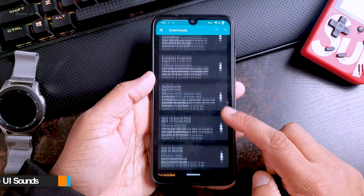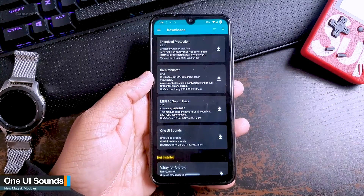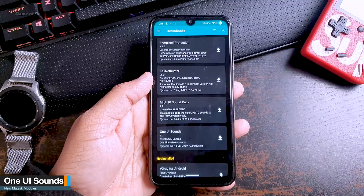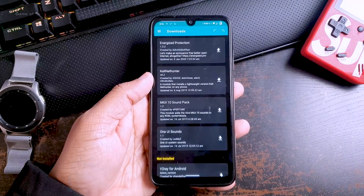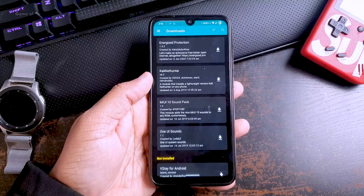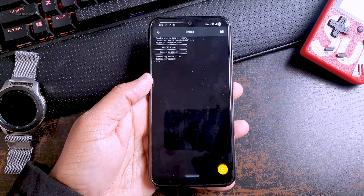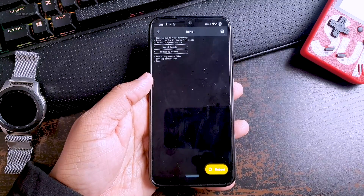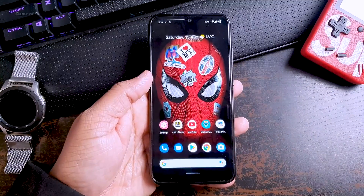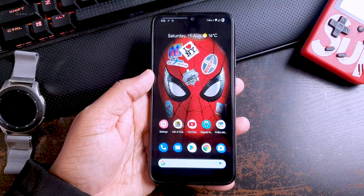The next module is for Samsung lovers — it's called One UI Sounds. This module installs Samsung's ringtones, sound effects, and notification sounds on any custom ROM. It's really easy to install; you can find it in Magisk itself and have the latest One UI sound effects on your phone.